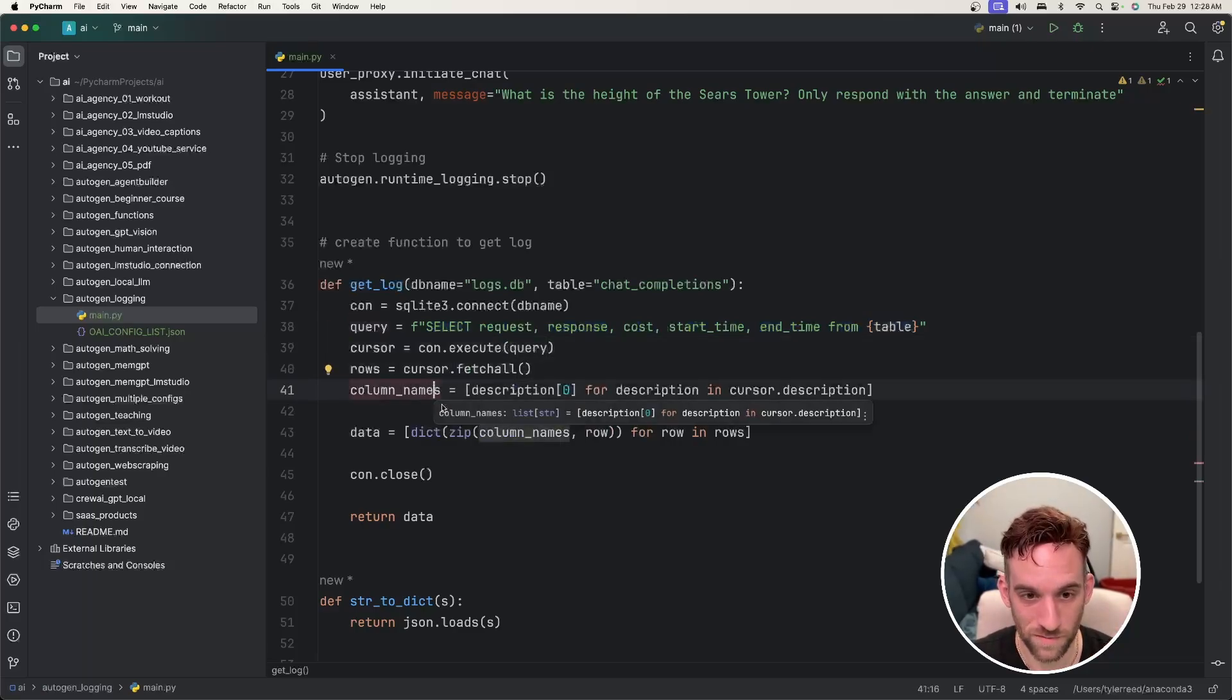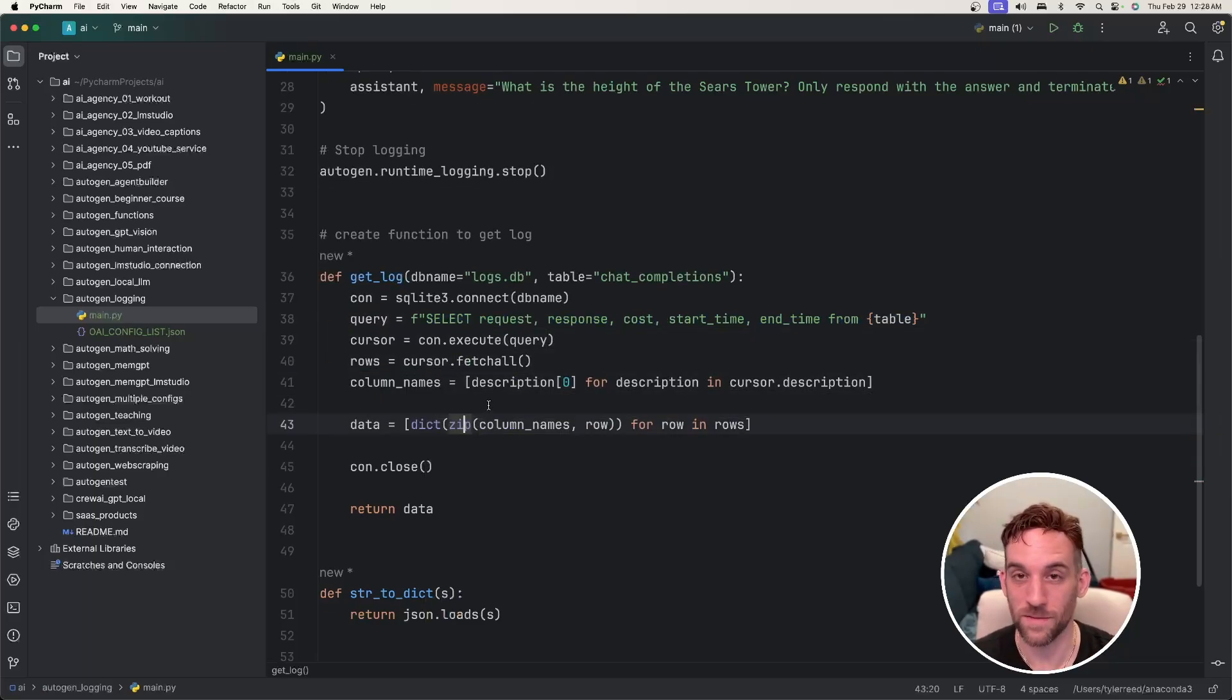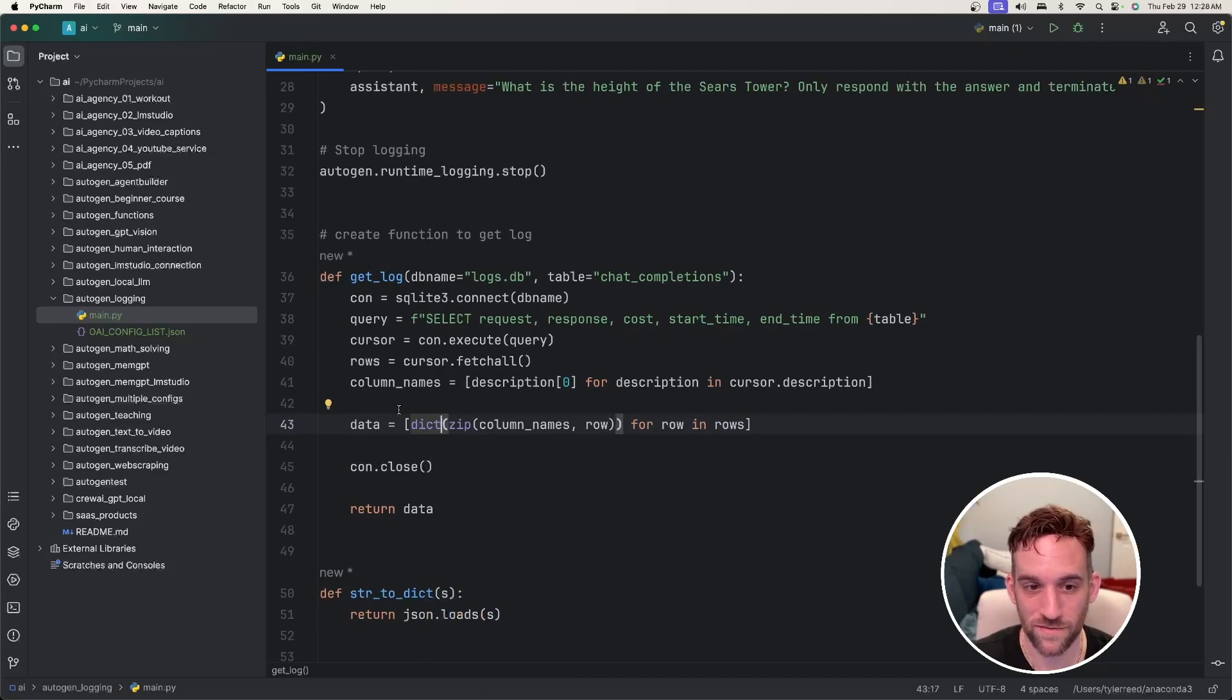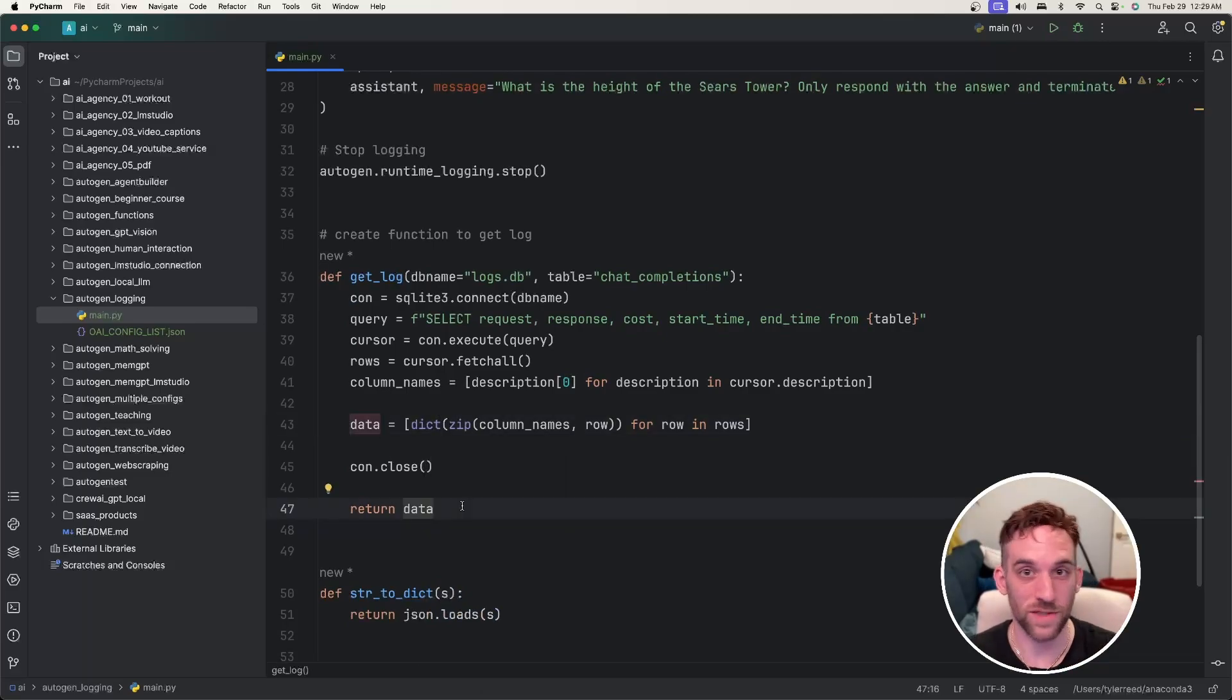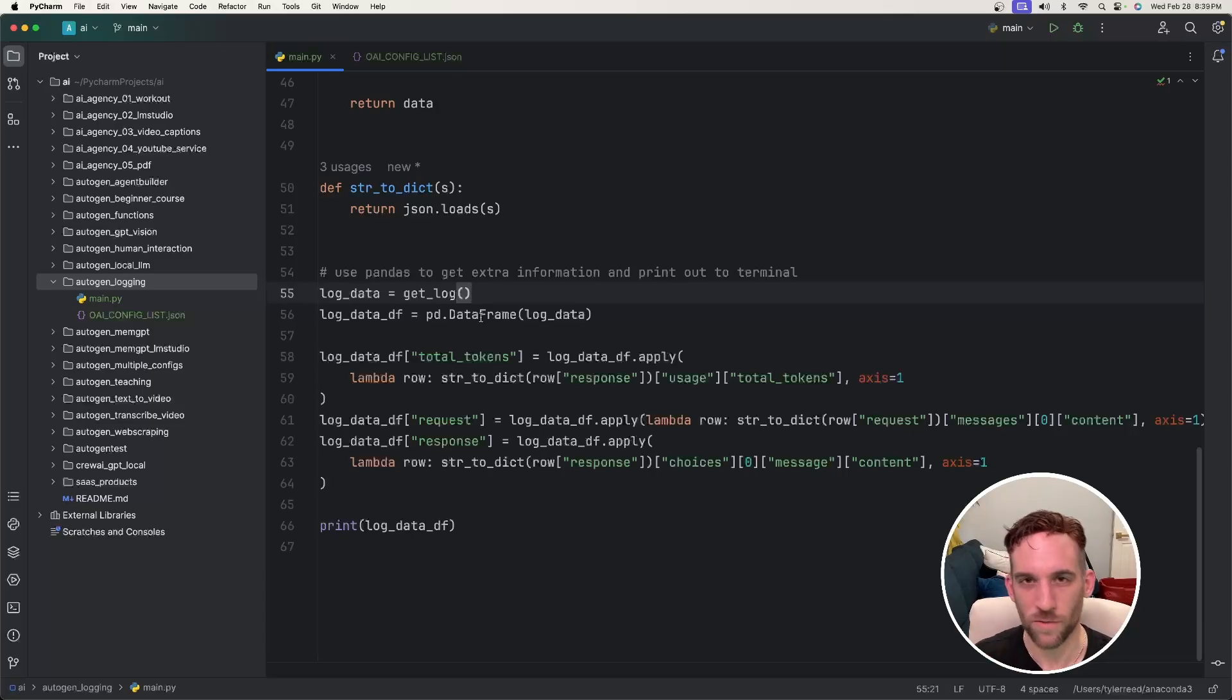I'm going to gather all the column names, zip them into objects, and make a dictionary out of it. Basically, this function is going to get all the rows of data from the chat completions table in the database.